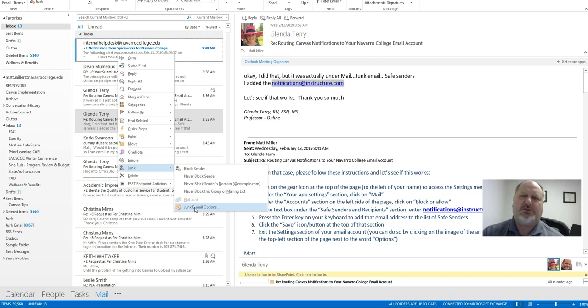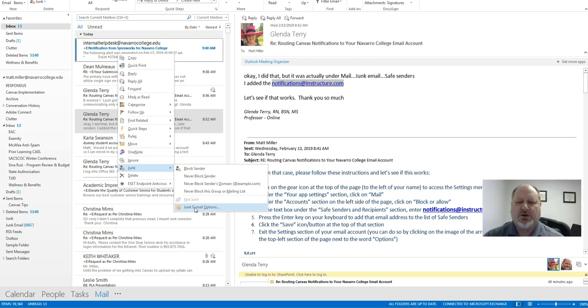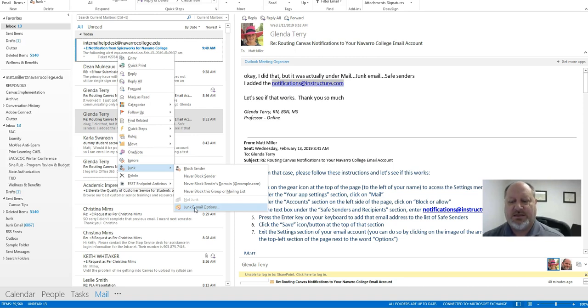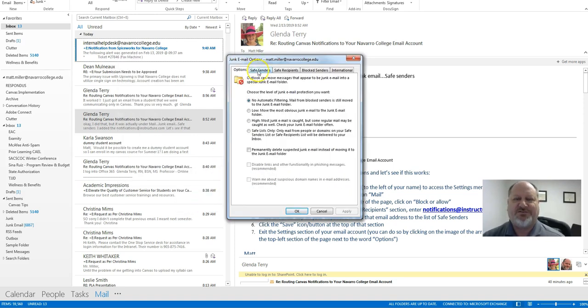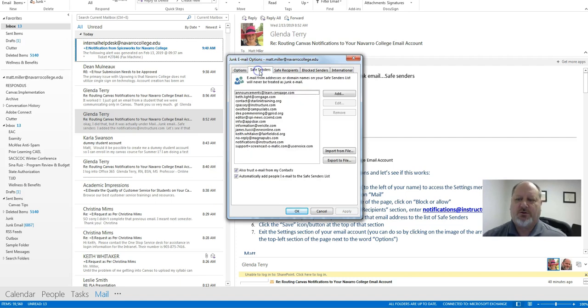So just any email that's located in your inbox, just right-click on it, go to junk, and then choose junk email options. And when you do that, click up here, there's a tab called safe senders, so click on that.